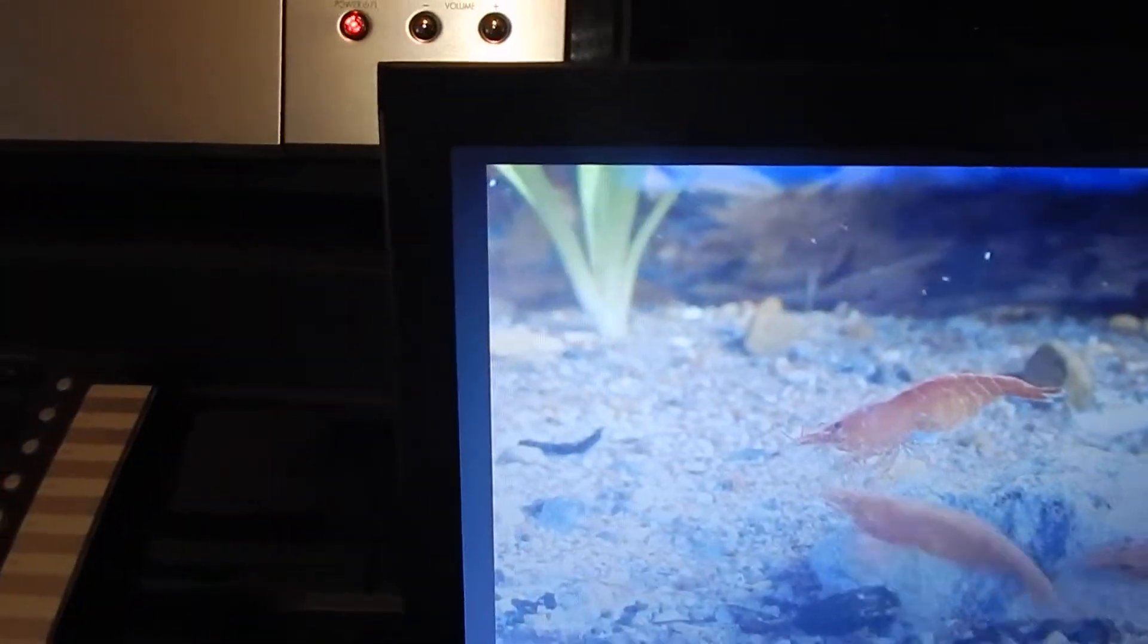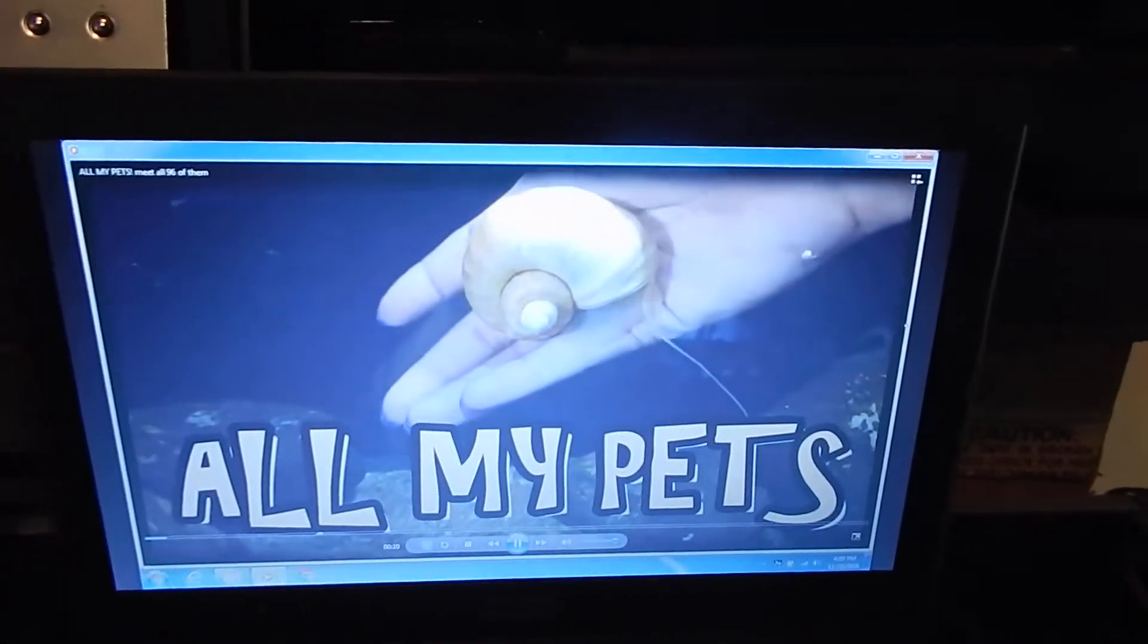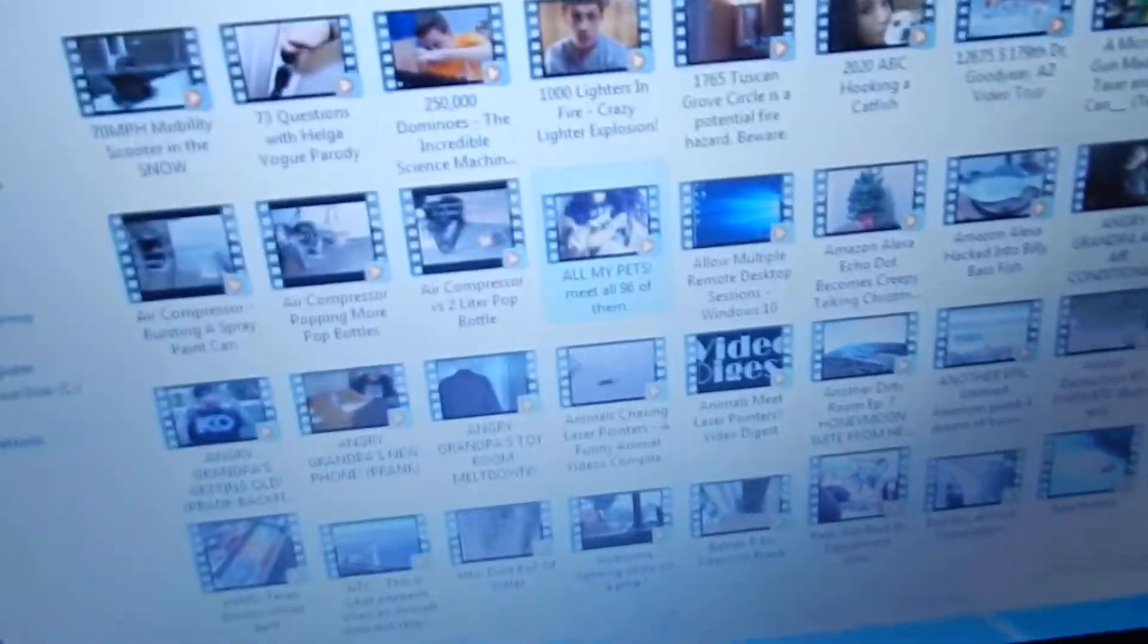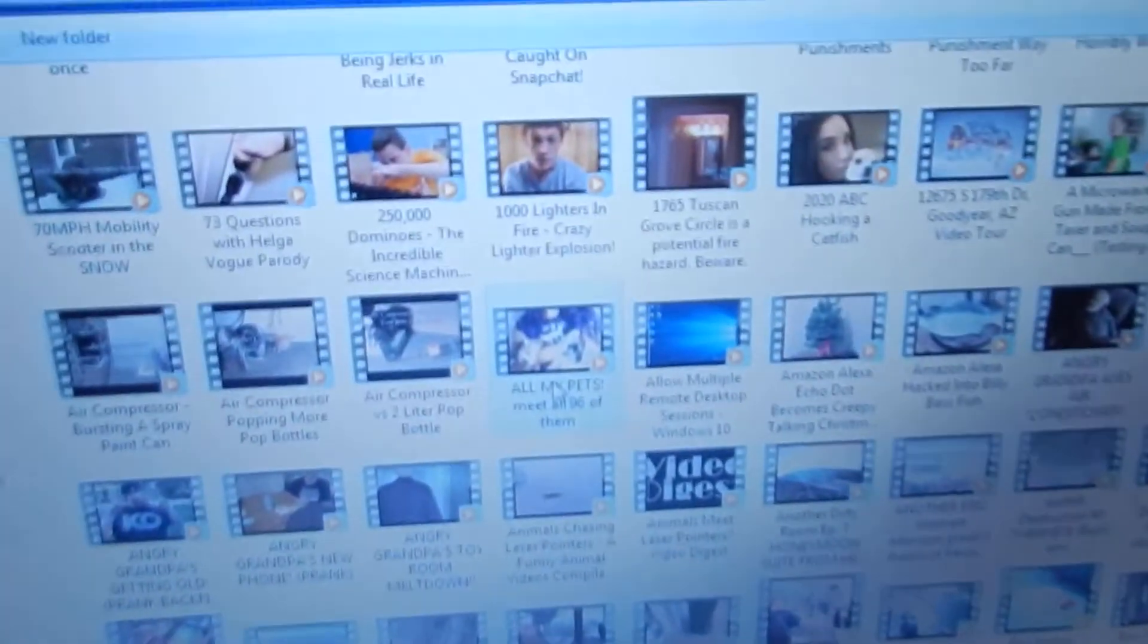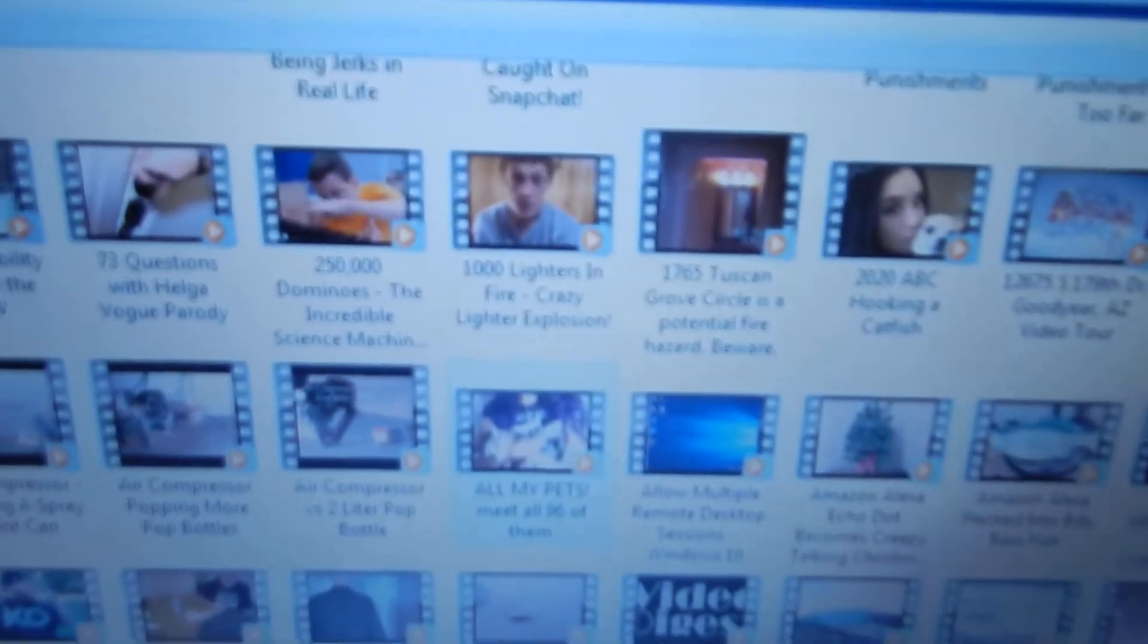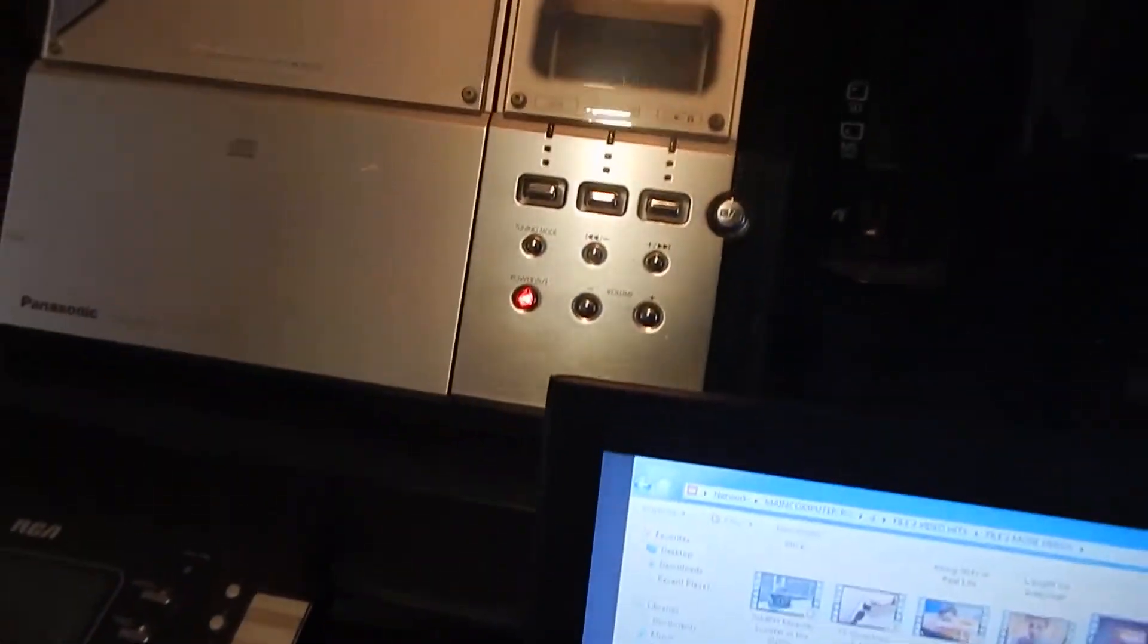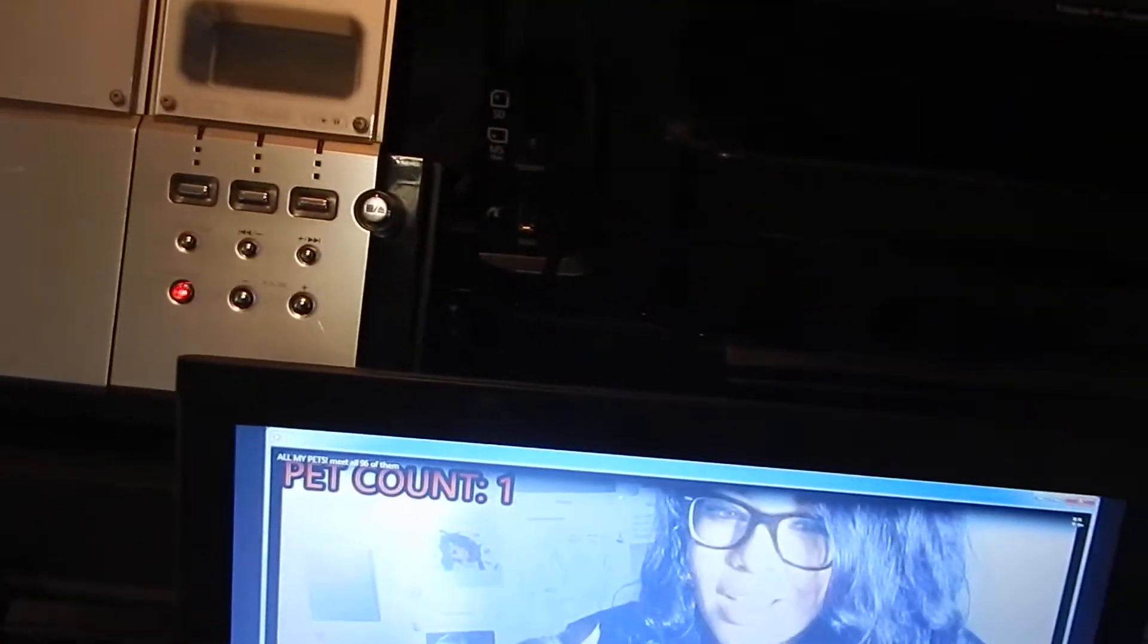I'll give this person a shout out. I don't know who this person is, but you gotta look up the video title. It's called All My Pets Meet Them All or something like that, Meet All 96. If you want to search it up, knock yourselves out. Free advertisement.